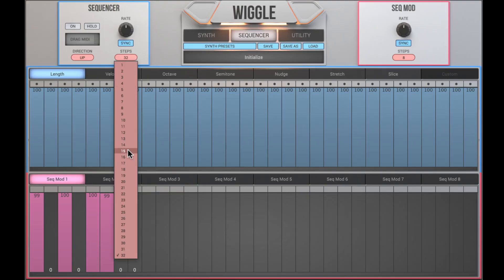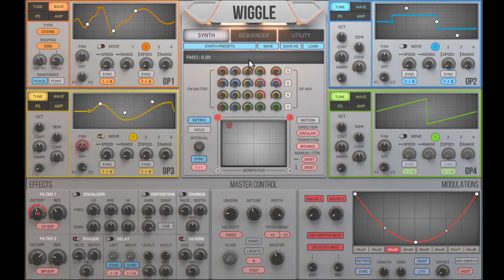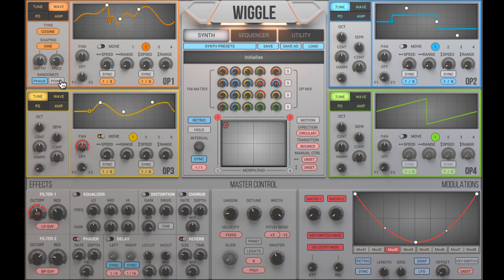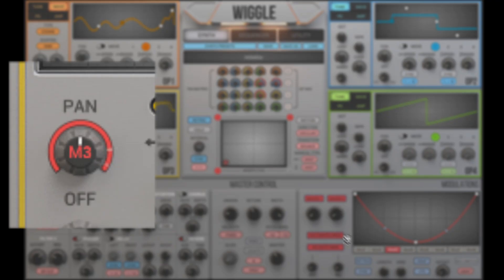Let's play around with the sequencer. I want the sequencer and morph pad to work together to make a very animated sound. I can randomize the control points to quickly change the timbre. And I don't want this modulator to be re-triggered every time a note is generated.